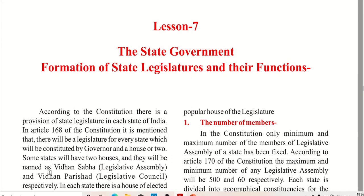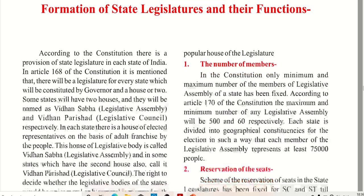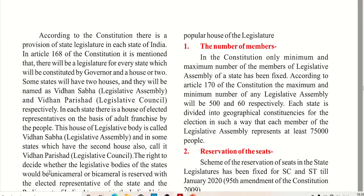The legislative assembly is the popular house of the legislature. Now let's talk about members. In the constitution, the minimum and maximum number of members in the legislative assembly has been fixed according to Article 170.